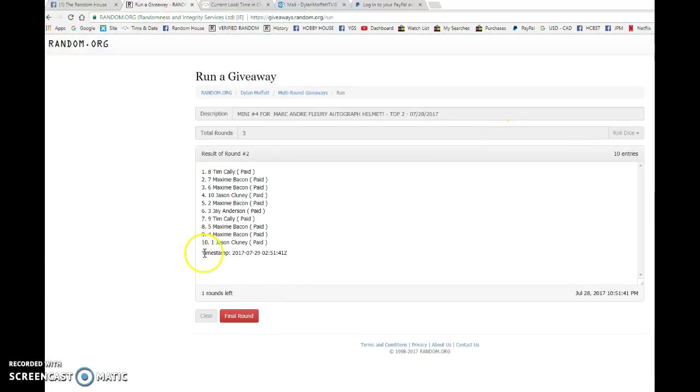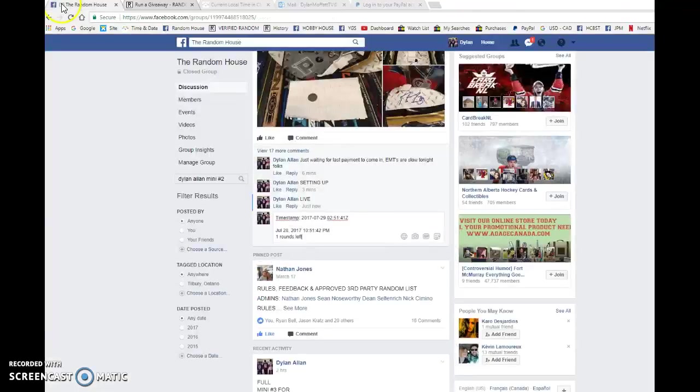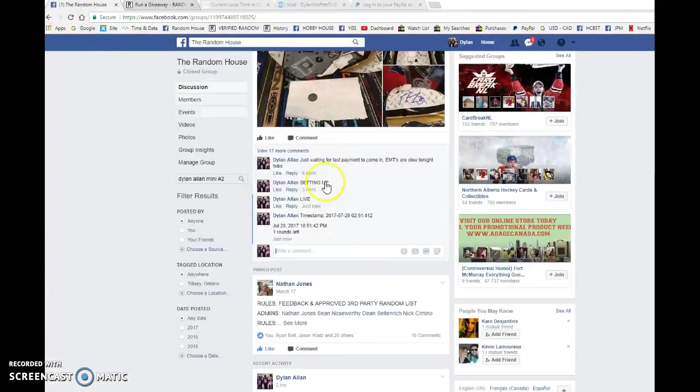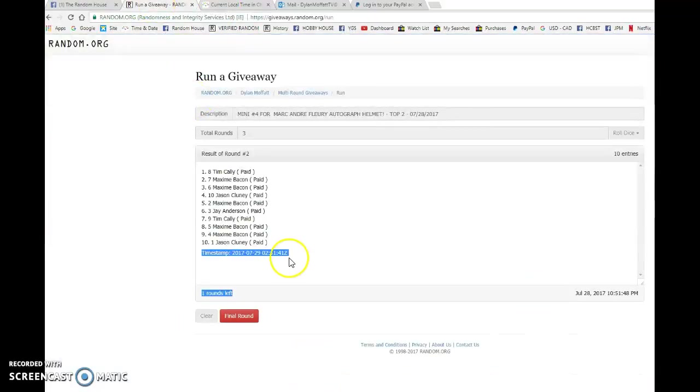We've got Maxime after one. Tim and Maxime after two. Timestamp is at 0-2-51-41. That is at 10-51. And the top two. Good luck to you all.